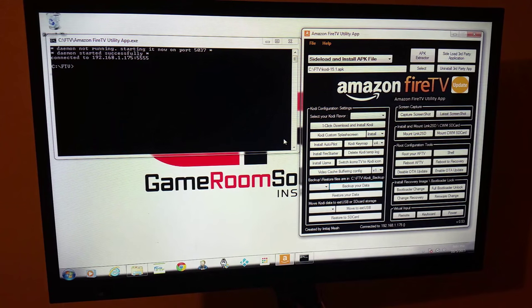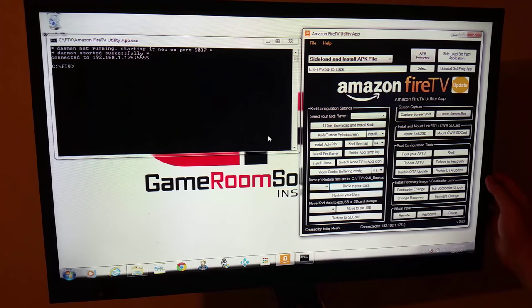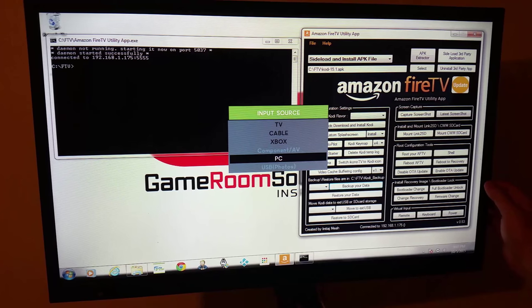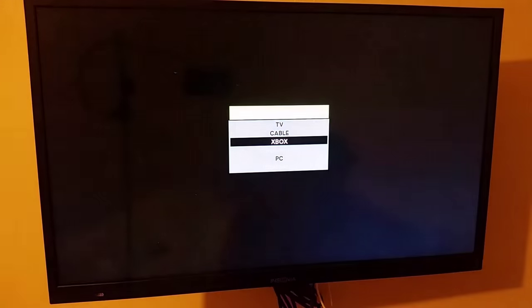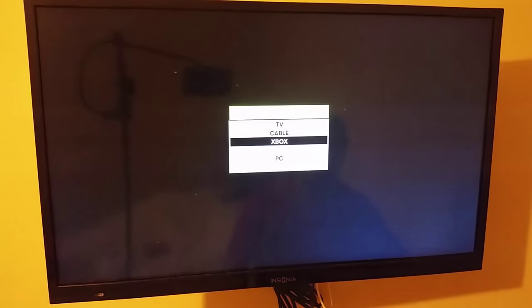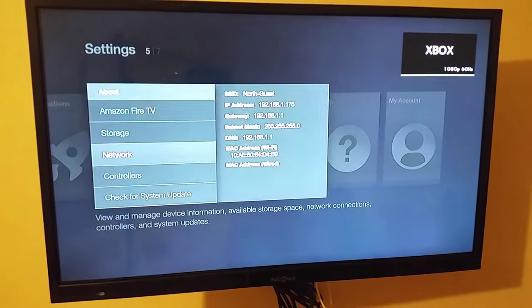So you saw the dialog box just went away. That means Kodi's installed. So we'll go ahead and flip it back over to that input on this TV.